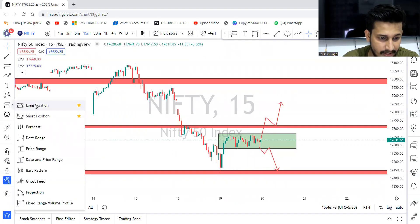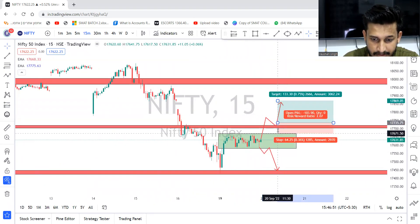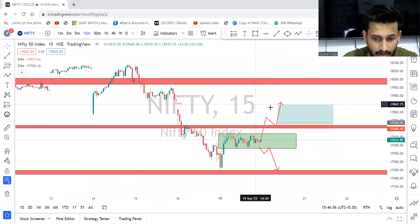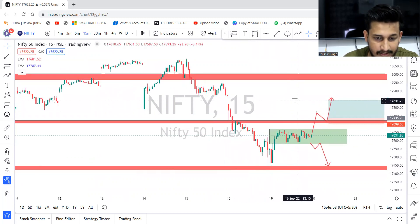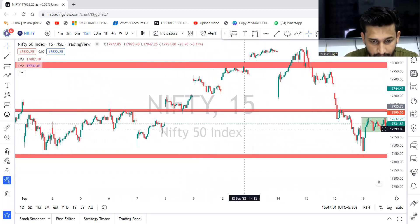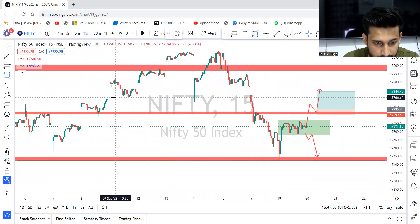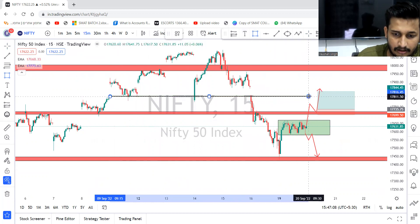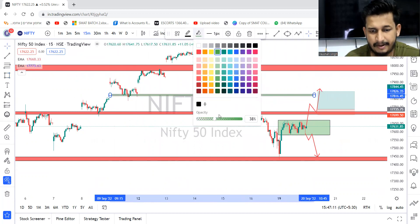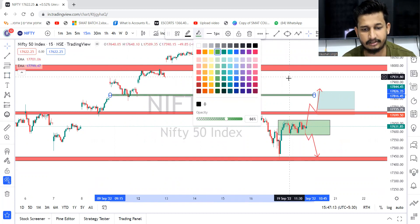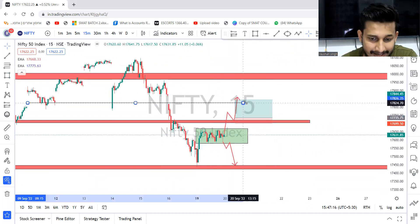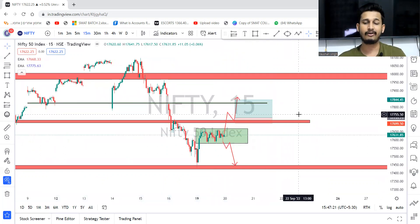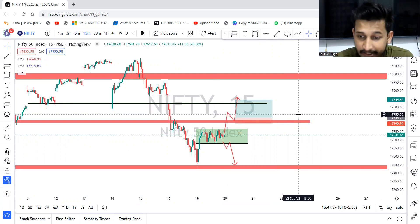If entry is somewhere near this level — around 734 — stop loss of about 40 points, and target we can keep around 100 points. This might also act as a small level of resistance for intraday. It depends — all resistance, whether strong or weak, is meant to be broken at one point of time. It depends on the movement of the market — how the movement is on that day.